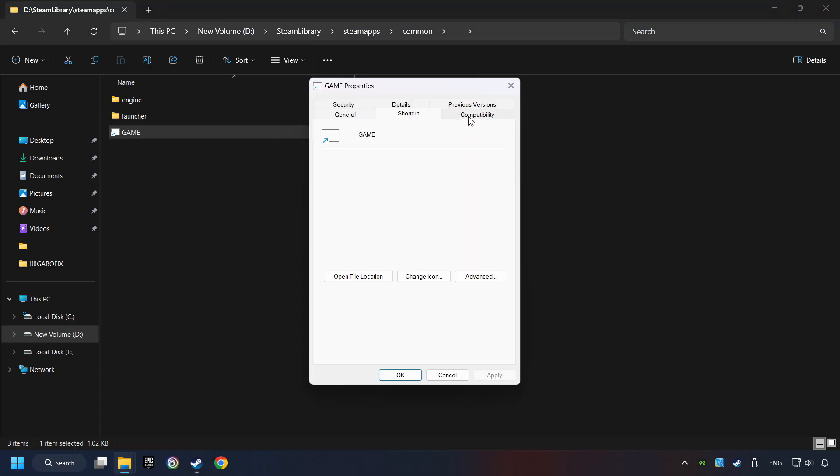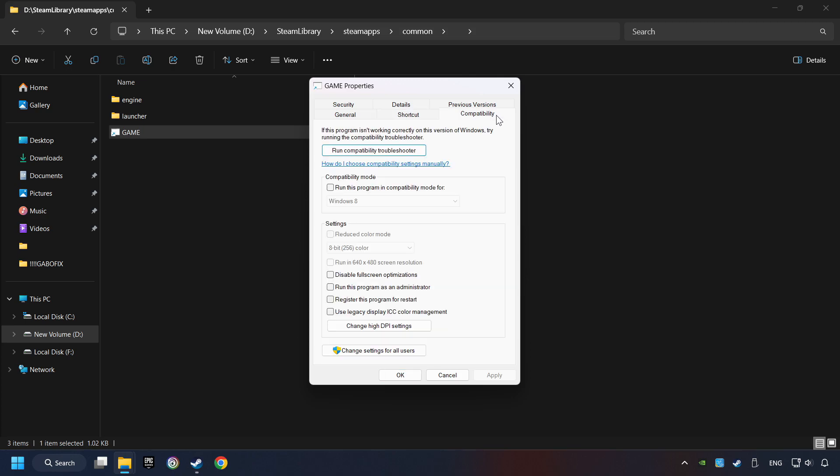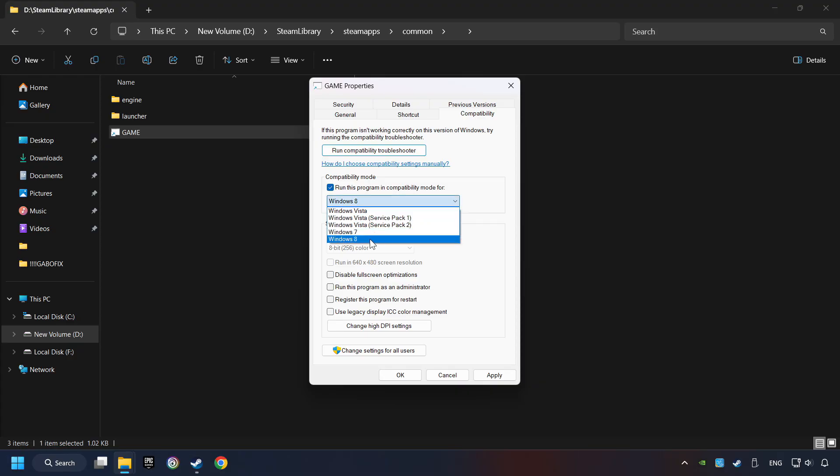Click on the Compatibility tab. Check the Run this program in Compatibility mode option. Try Windows 7 and Windows 8 mode. Also check Disable Fullscreen optimizations.